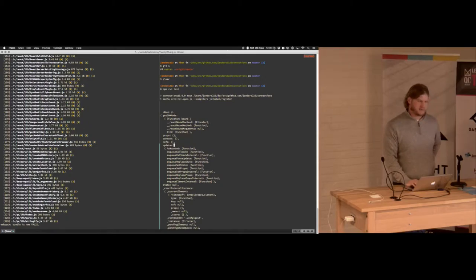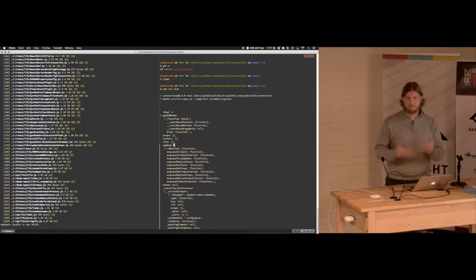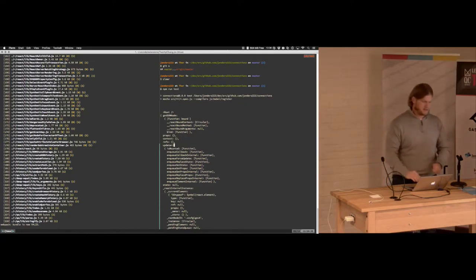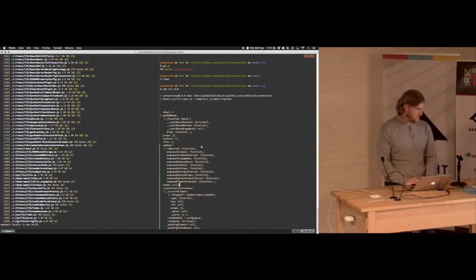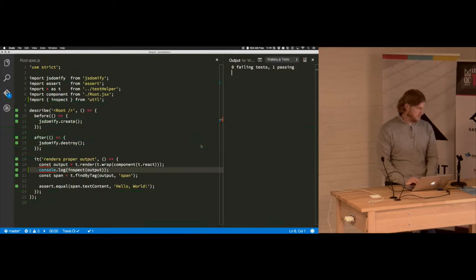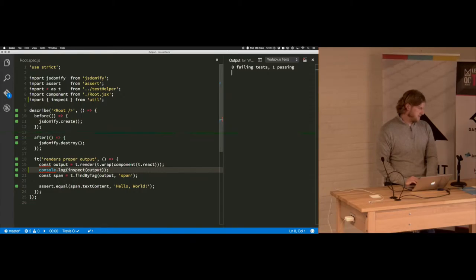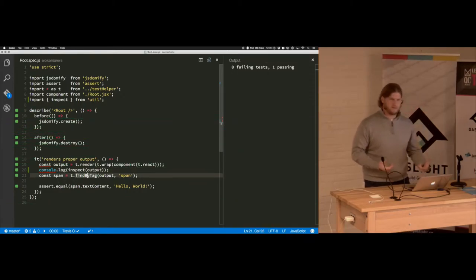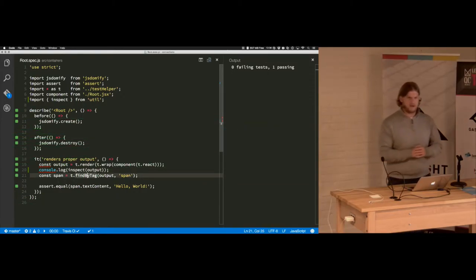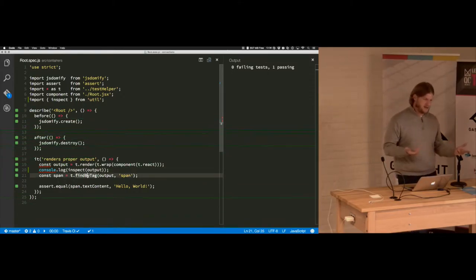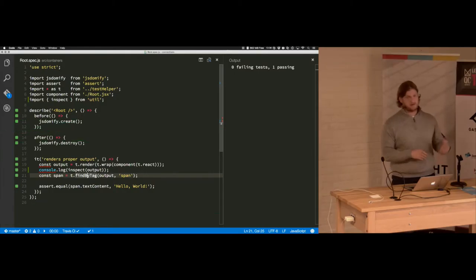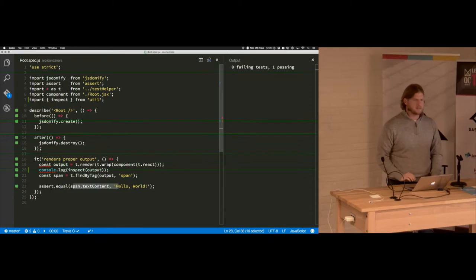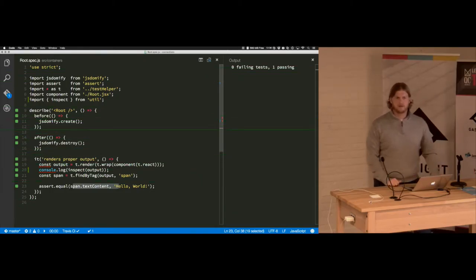The props, the context, the refs. So then we can assert certain things, obviously. One of those is I'm finding the rendered element by the tag of span because the only thing this does right now is says hello world. And then I'm essentially just asserting that the text content equals hello world.